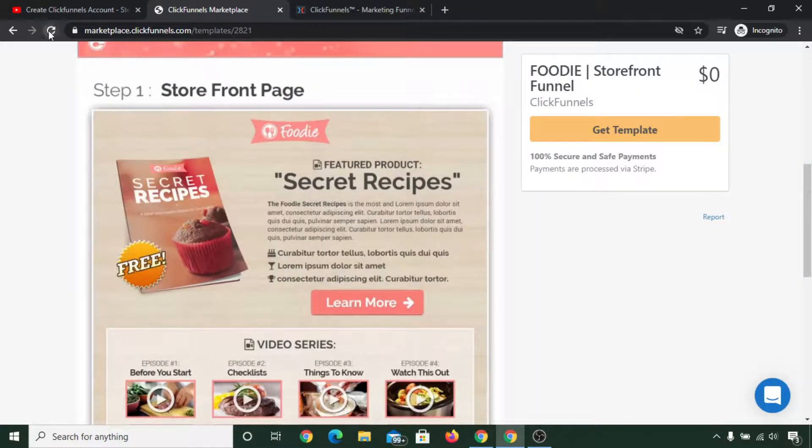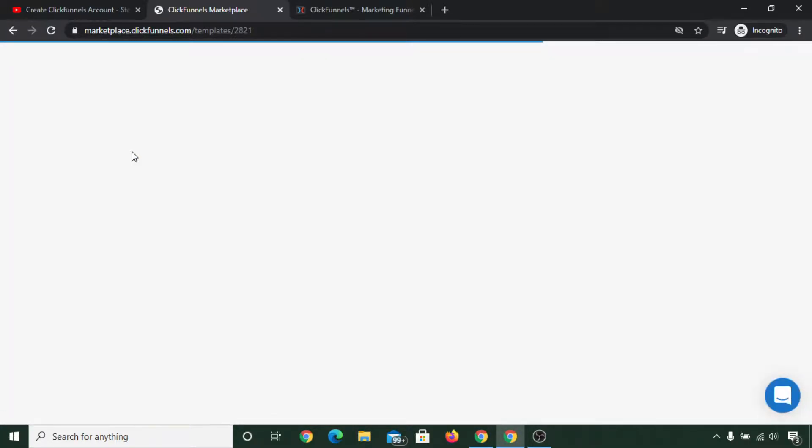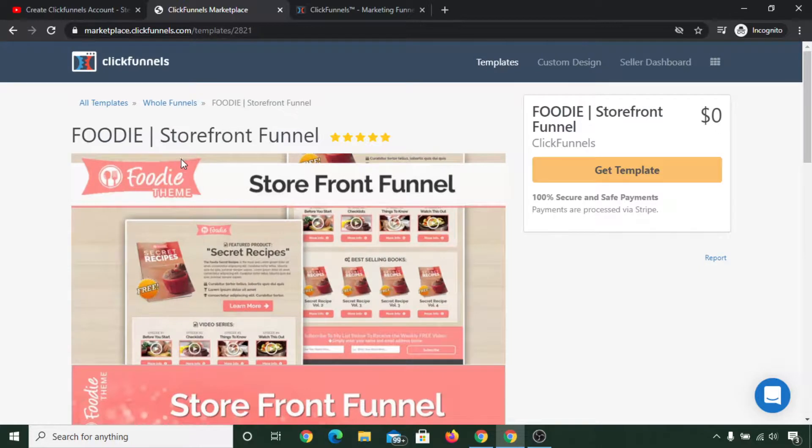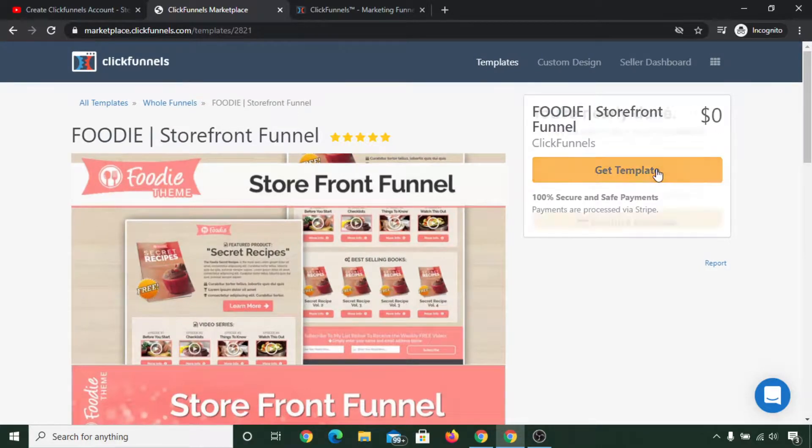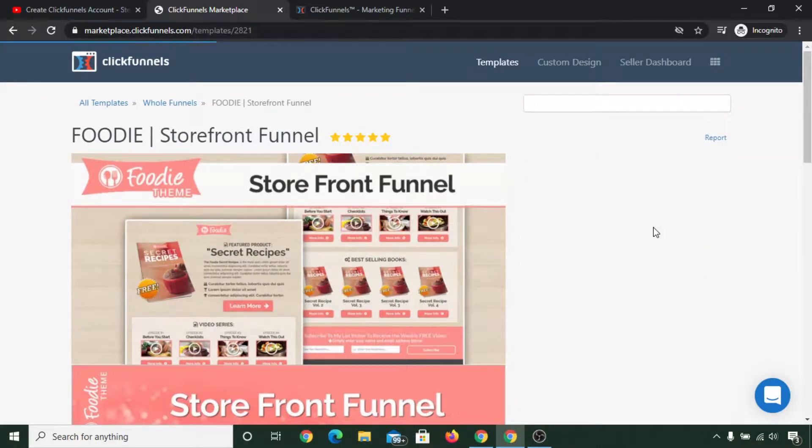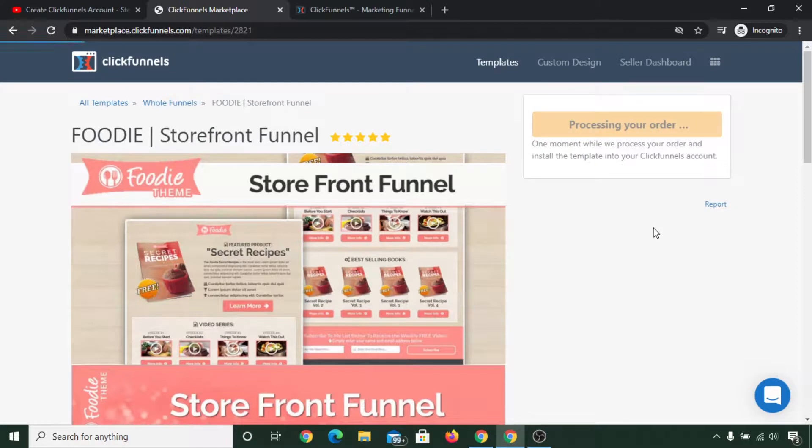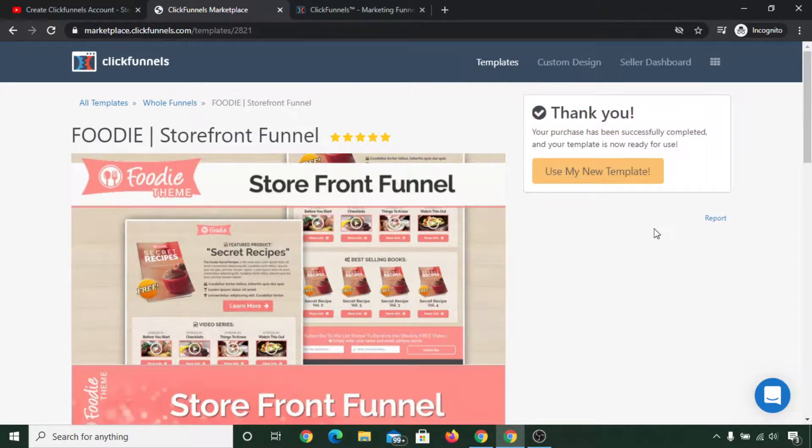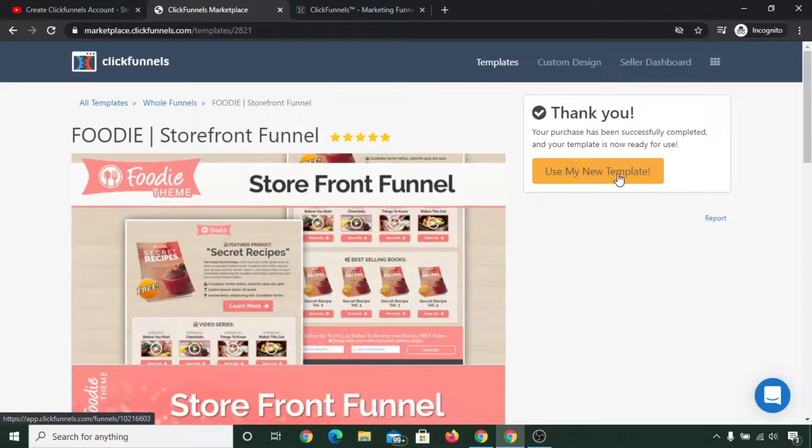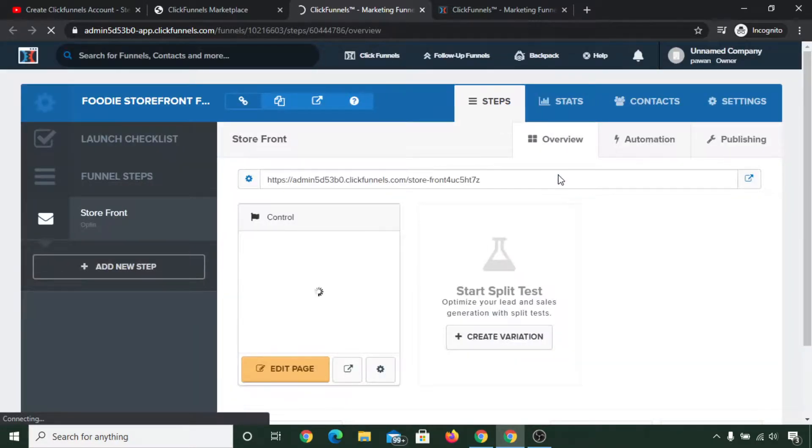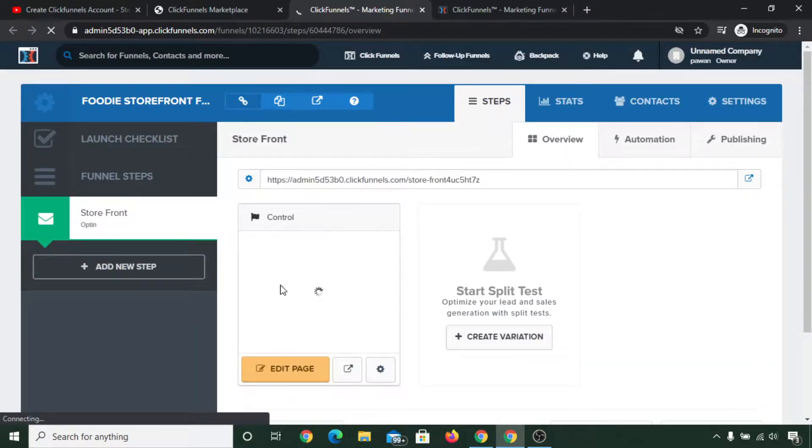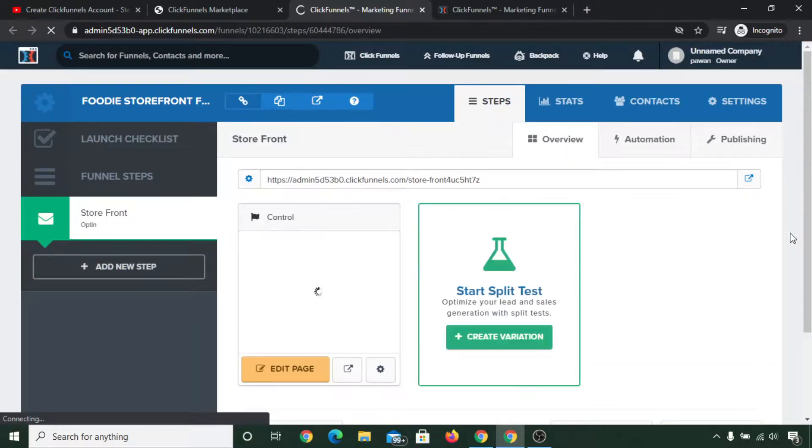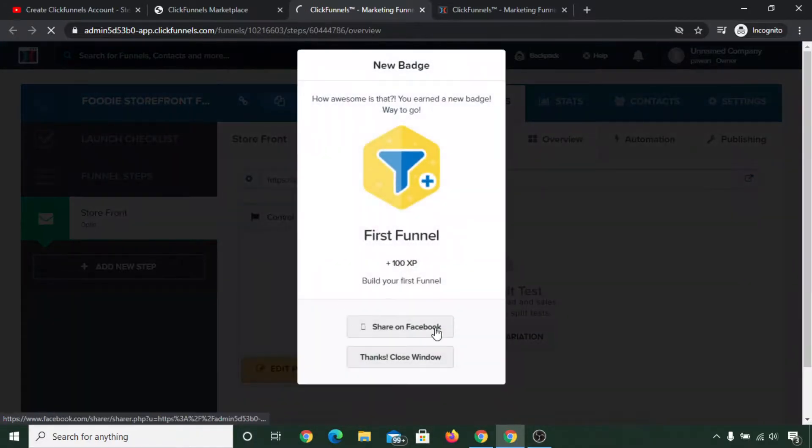Let me reload it once. Click on get template, confirm purchase. Use my new template. Now you can click on use my new template, and now you can see that funnel is already loaded in your account.